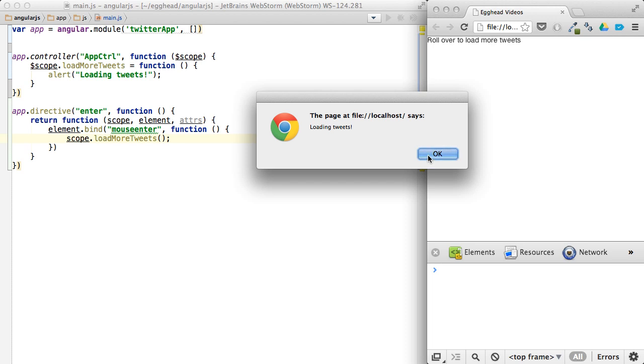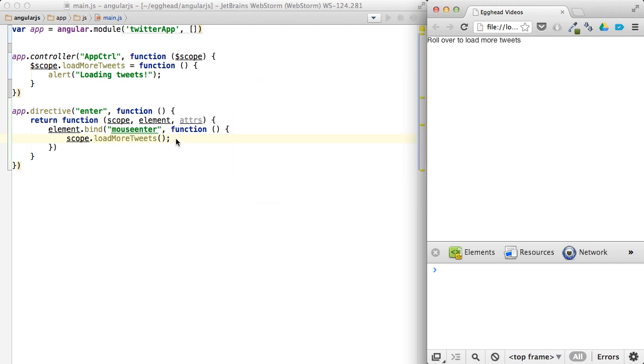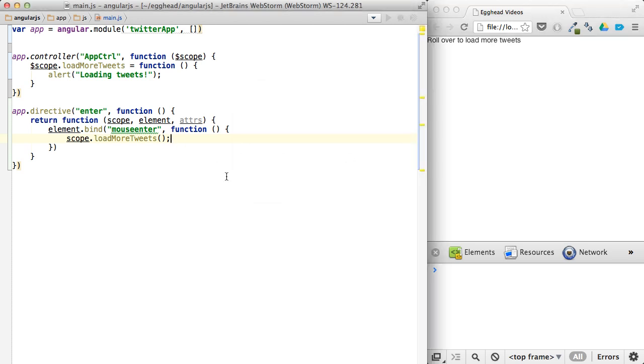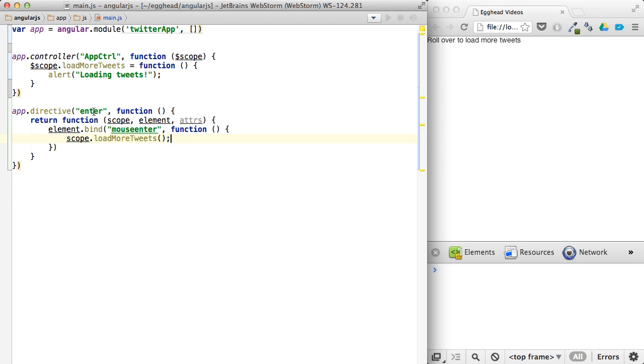But that's probably not the best way to do it, because you're not sure that this scope is actually working with this scope. And you're also not sure that this really binds the enter directive to this app controller. You want to keep them separated by passing in what you want to call into the enter directive.